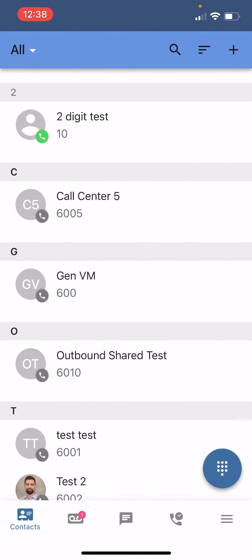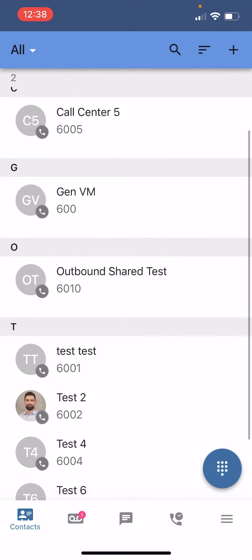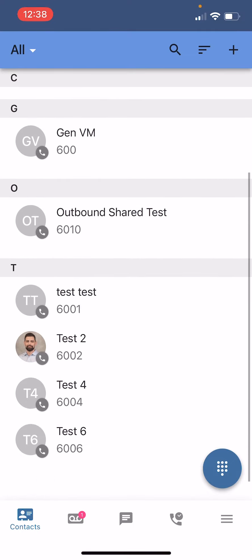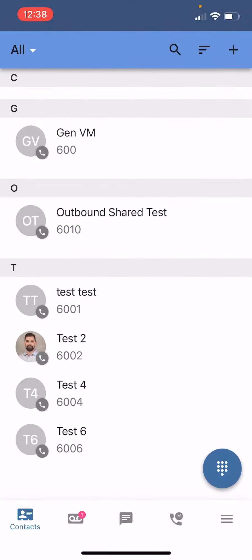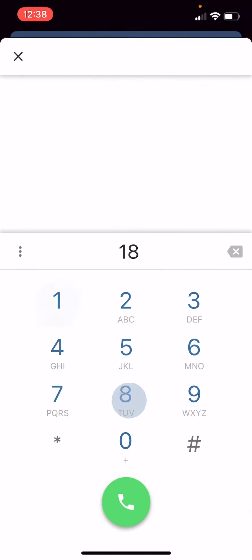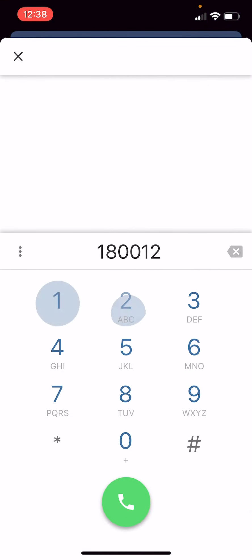With that said, the first screen you see here is your contact screen. You should be able to scroll here and already have a bunch of contacts in there that are associated with your company. You can also add additional contacts with the plus button in the top right. And you can dial phone numbers here if they're not already in your contacts.